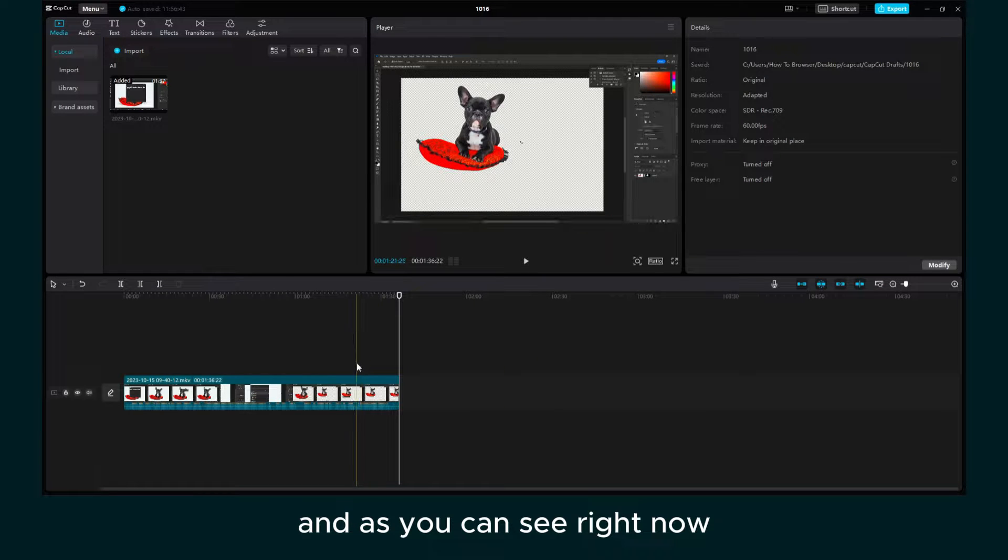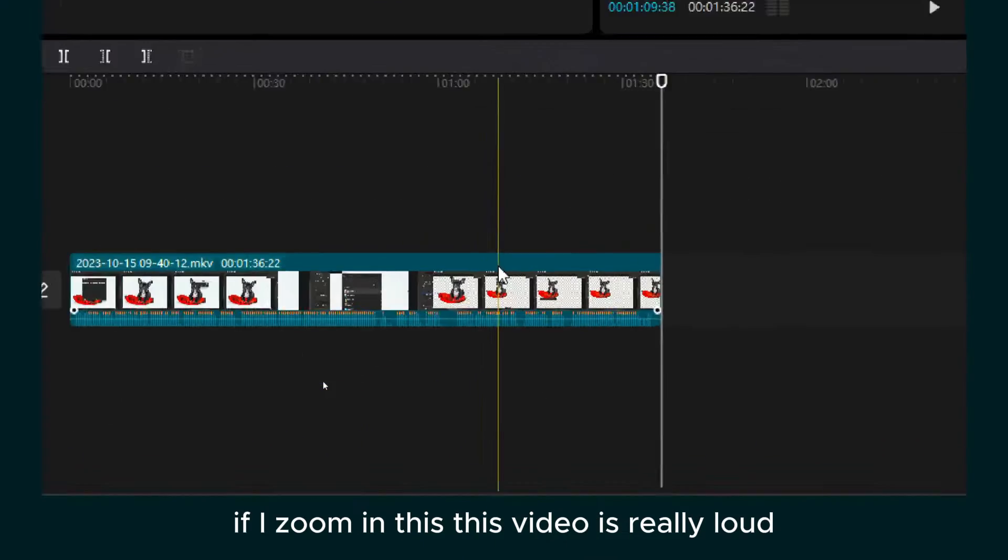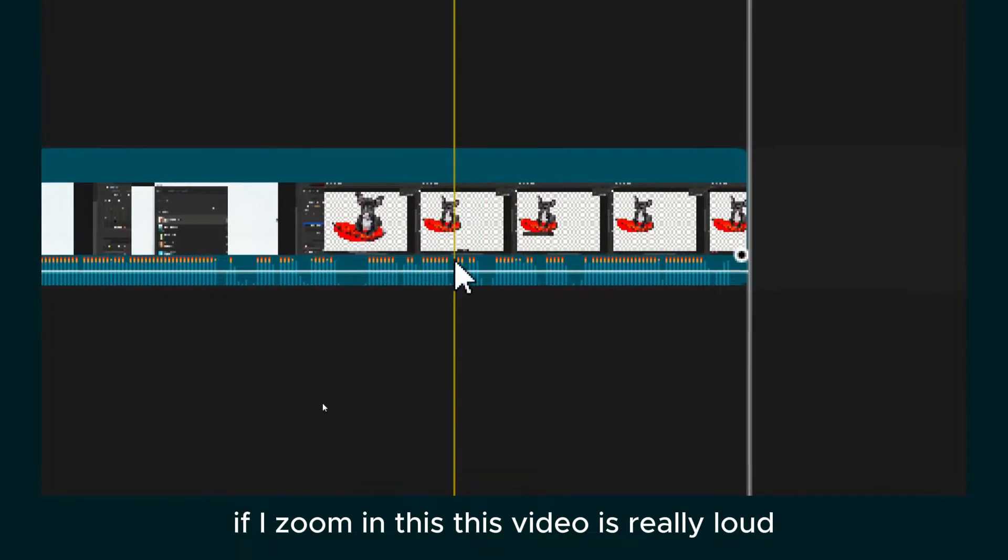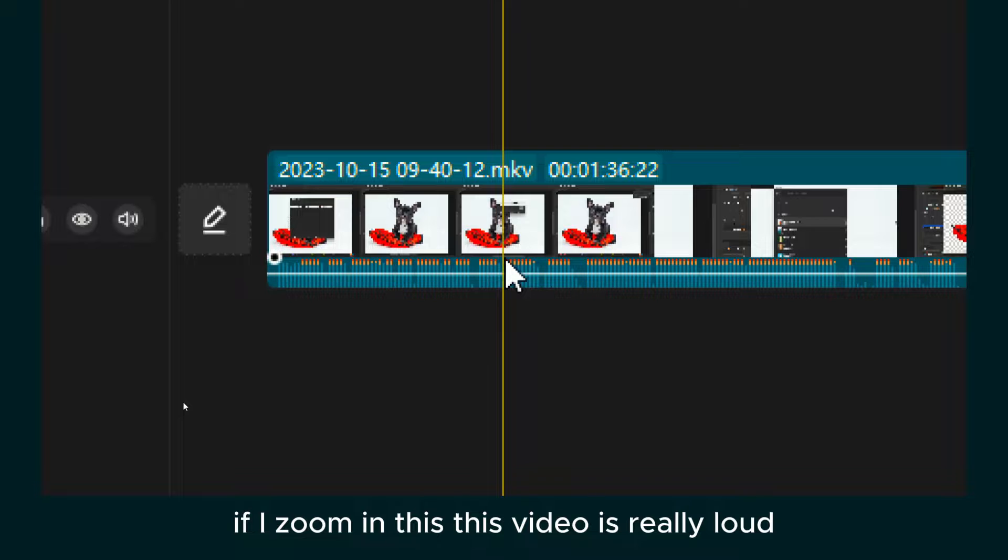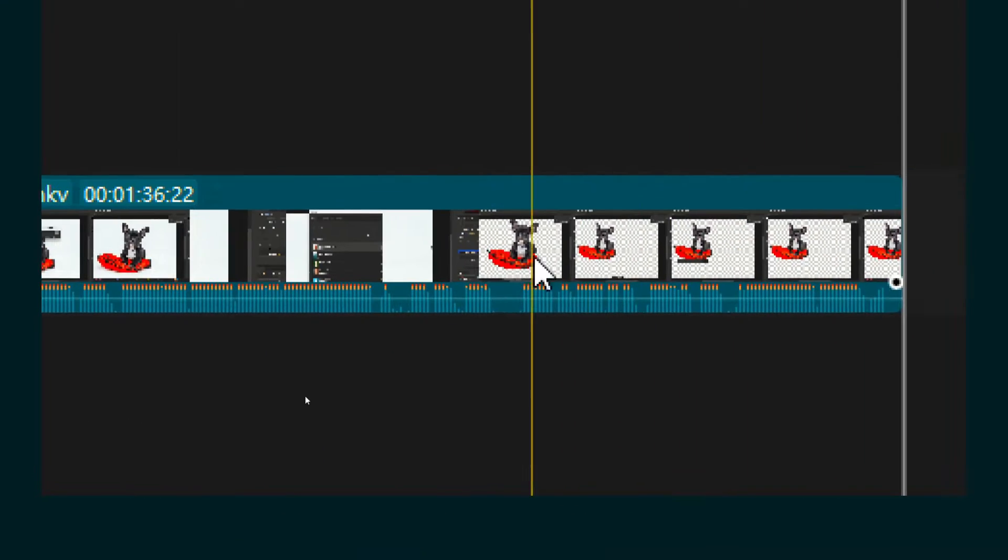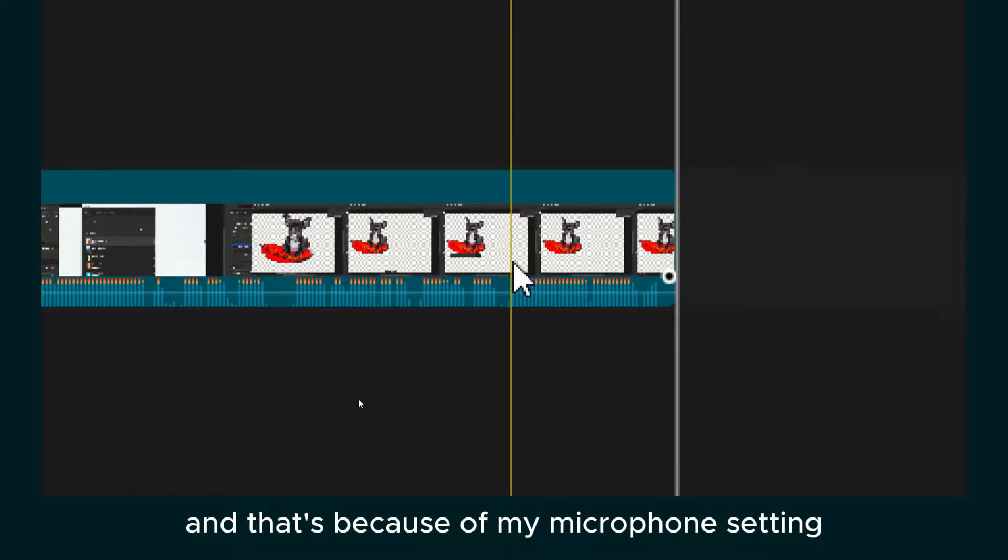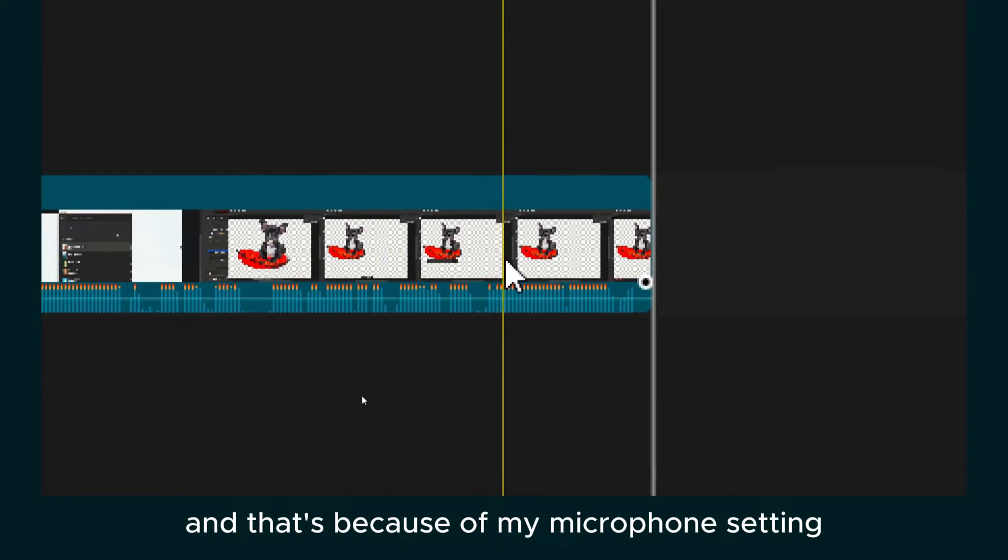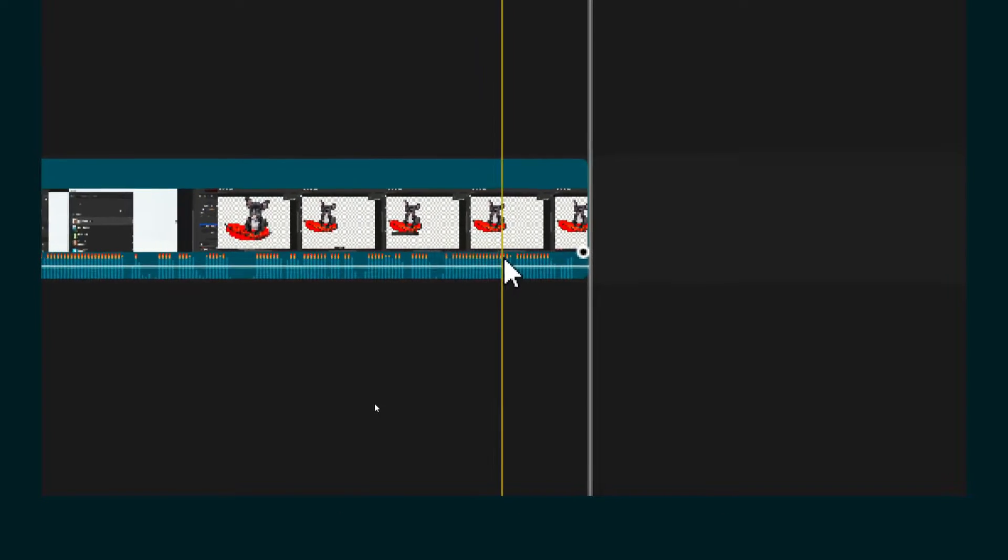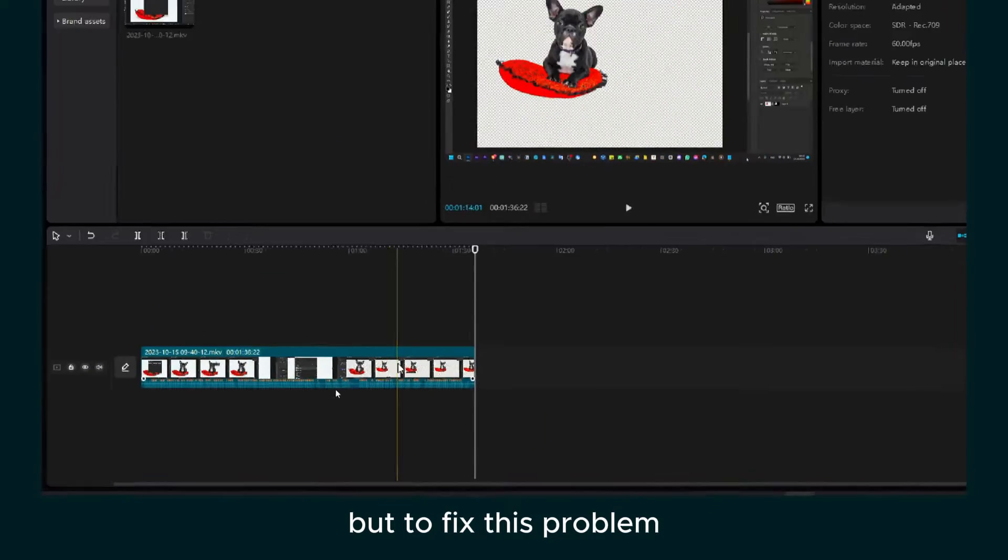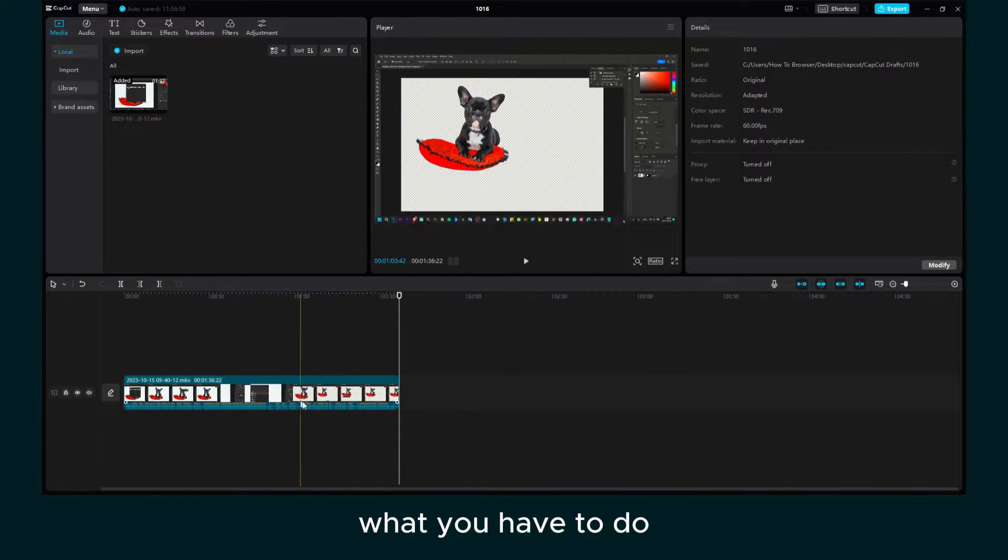And as you can see right now, if I zoom in, this video is really loud. And that's because of my microphone setting or whatever the reason might be. But to fix this problem, what you have to do...